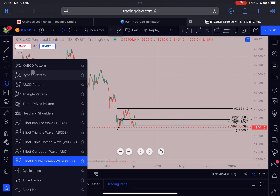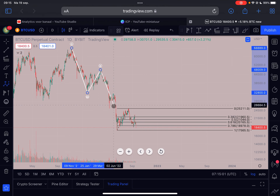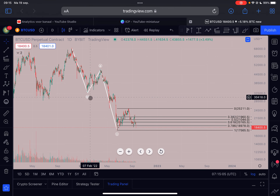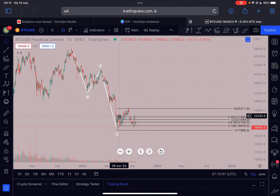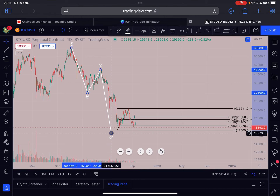In my opinion the most likely scenario at the moment is a WXY correction. I can clearly count three waves here, three waves here, three waves here, and three waves down — and it is not yet finished in my opinion. A WXY correction always consists of a 3-3-3 structure, as opposed to an ABC correction which is a 5-3-5 structure.